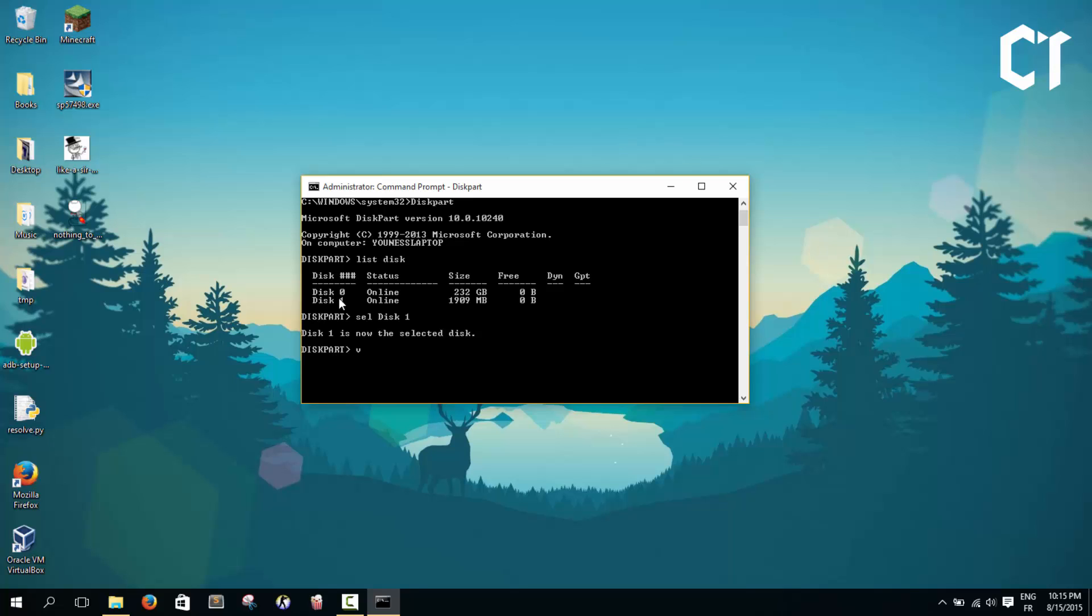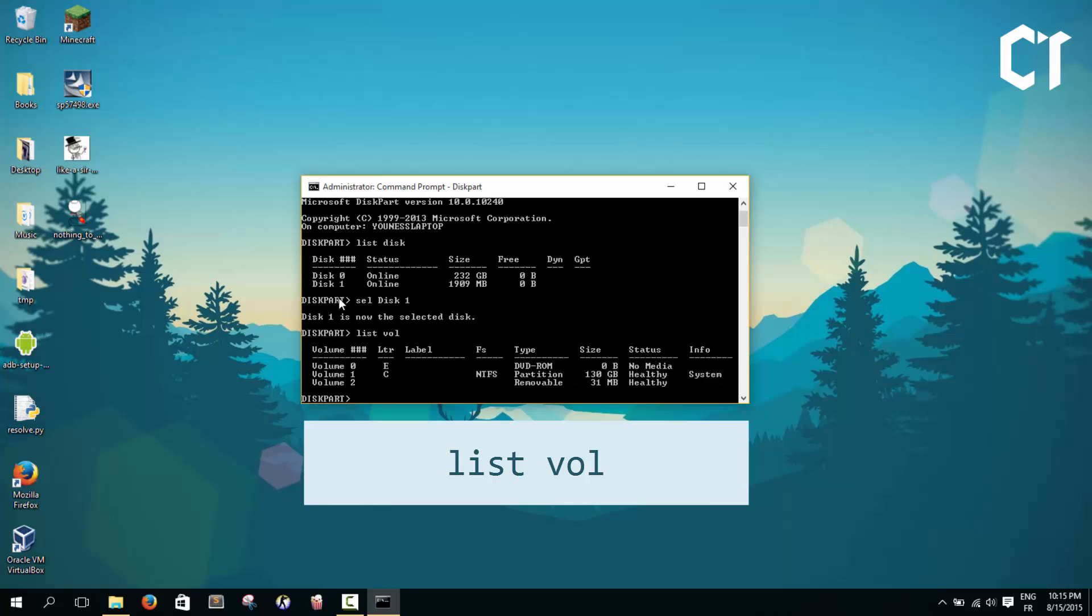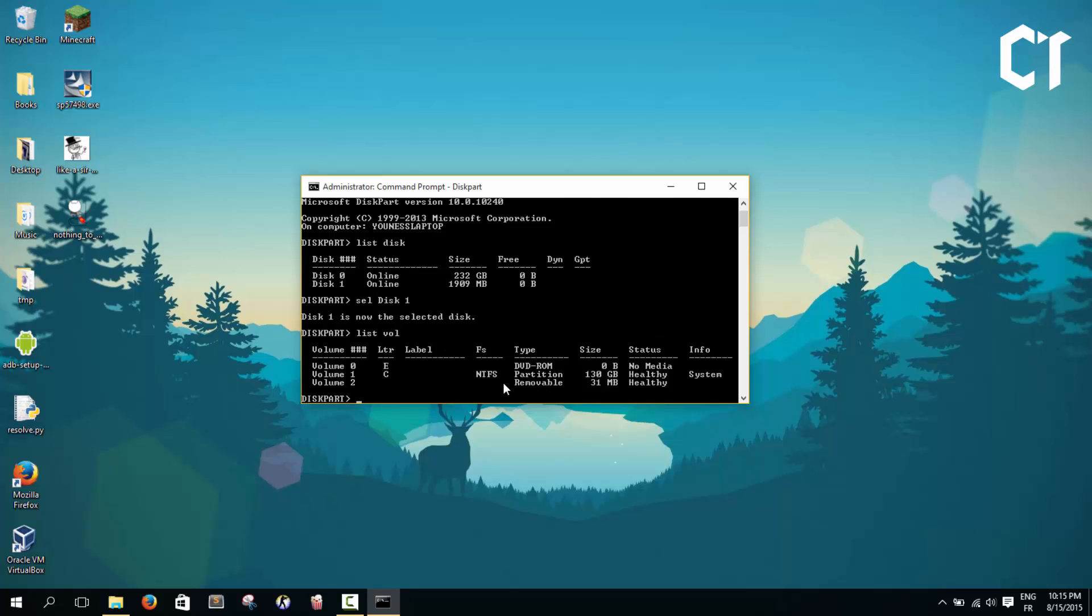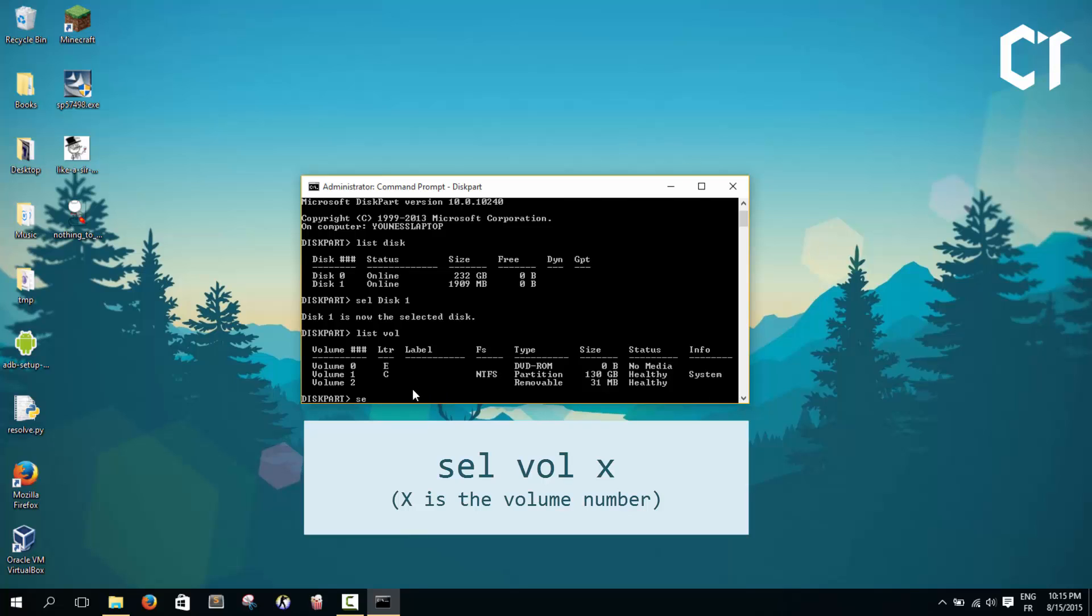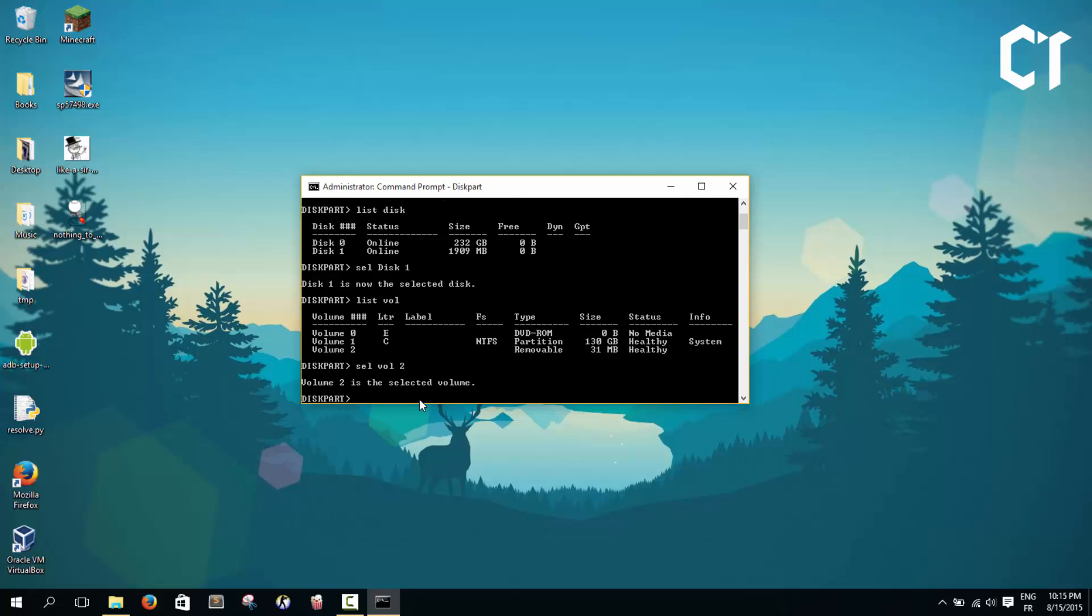I'm going to type list volume, then click enter. As you see here, I have a removable volume - that's my USB. We're going to select that volume. It's volume 2, as you see here. So I'm gonna type volume 2 like this. Volume 2 is now selected.